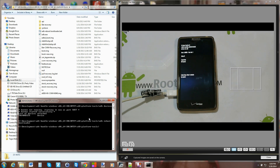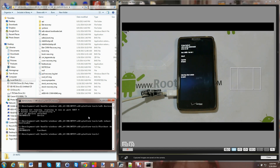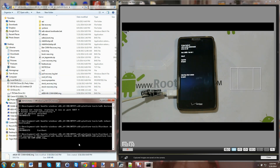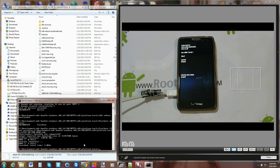Then do 'adb reboot bootloader' and hit Enter. That'll reboot your device and you'll be in AP Fastboot mode, which is bootloader mode. From here, run 'fastboot devices' first to make sure everything is functioning — you should see a number and 'fastboot.' Then run: 'fastboot flash recovery' followed by a space, and drag the recovery image file path in, then hit Enter. Everything should flash successfully.